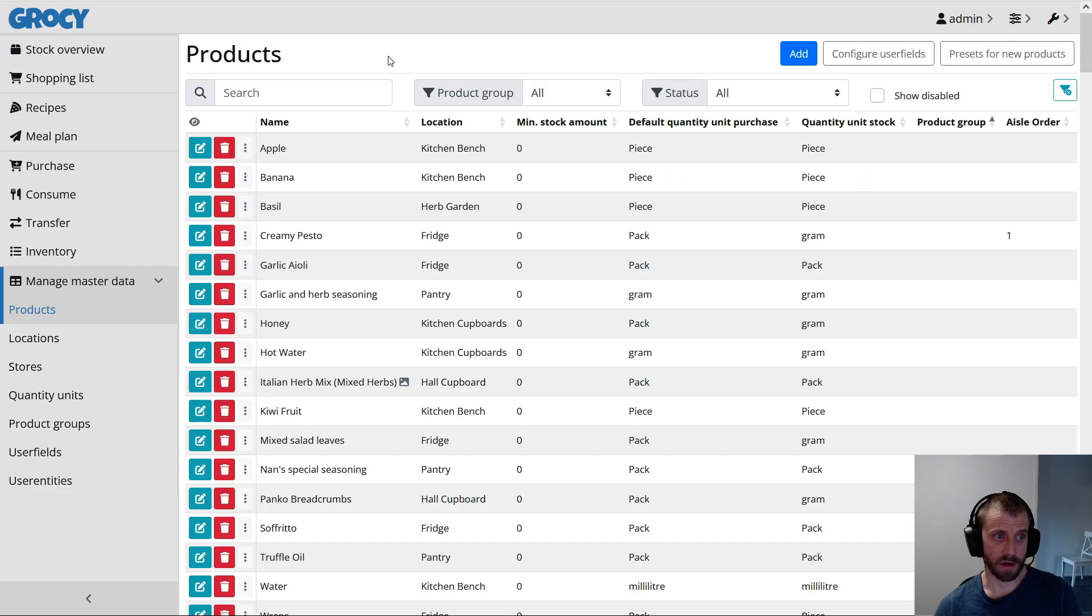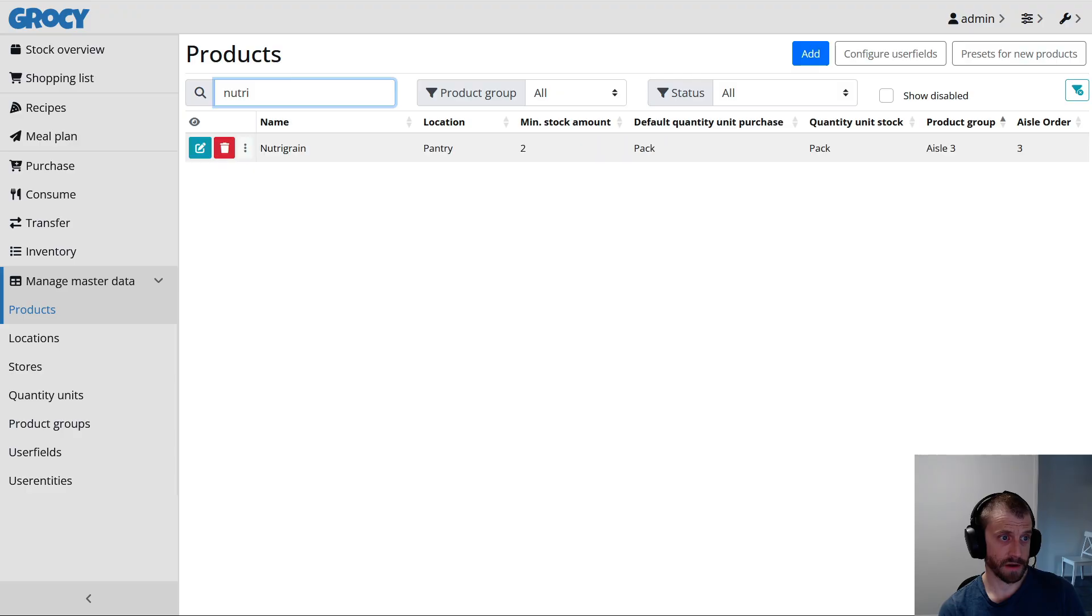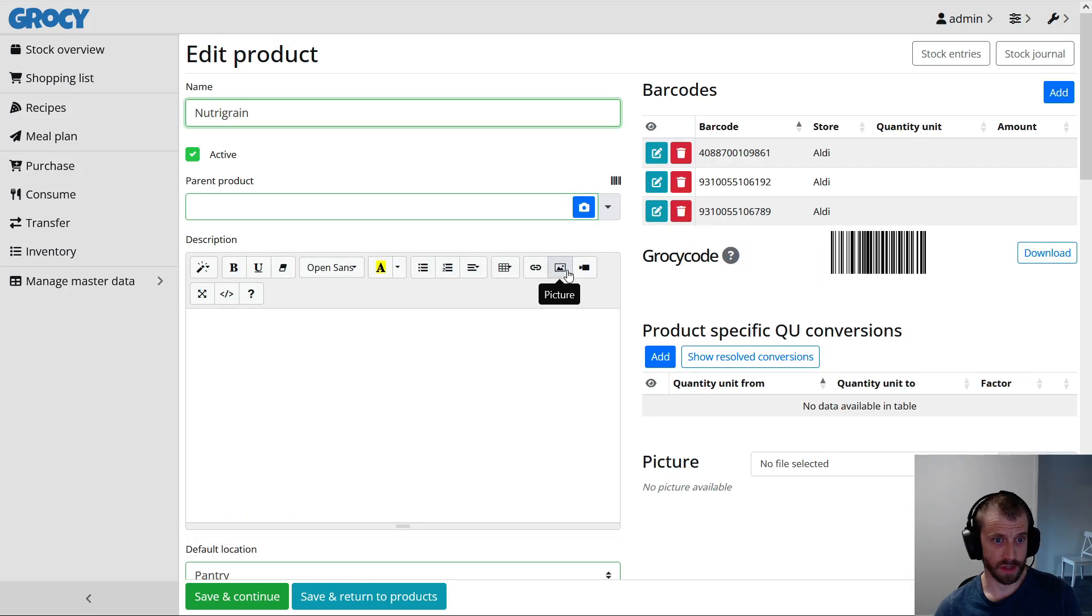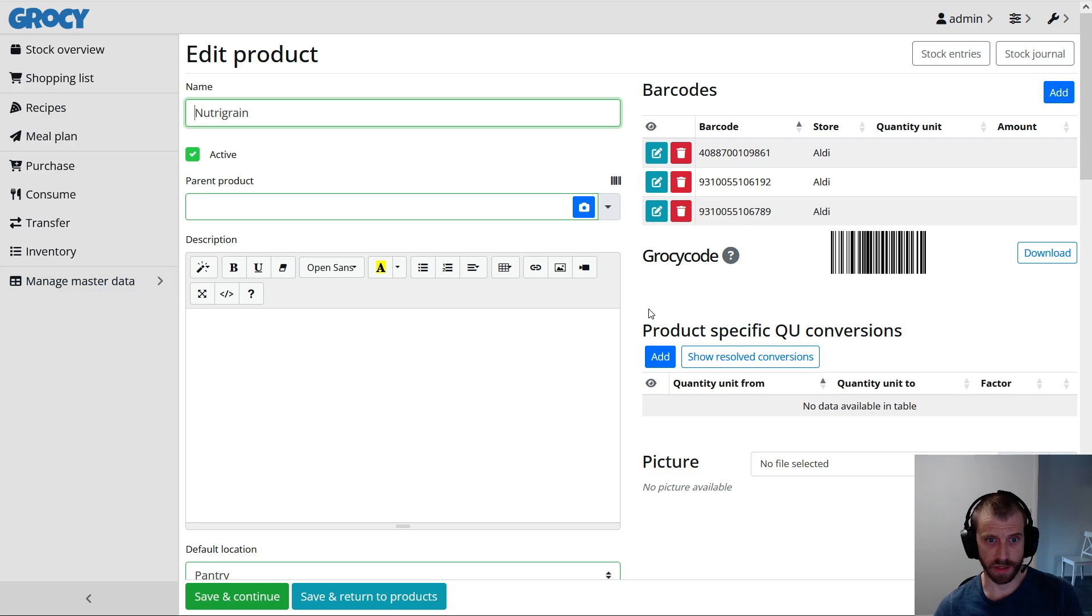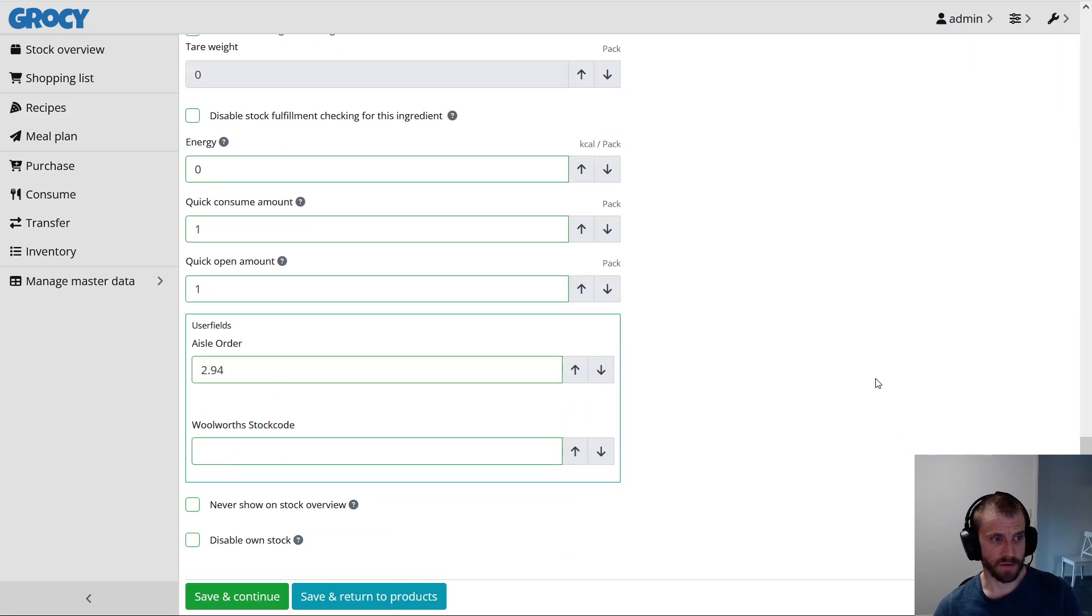So I know for a fact that Nutri-Grain isn't in the list. So let's have a quick squeeze at that. So, one nice thing that Grocy does is it lets you define custom parameters. User fields, they call them. And I've added one, a user field, for the Woolworths stock code.